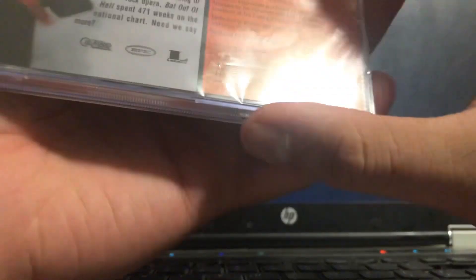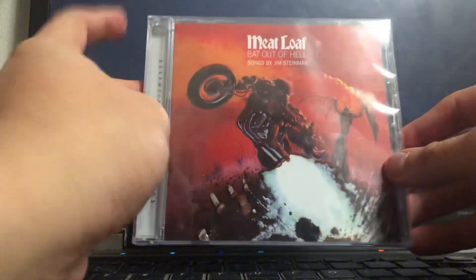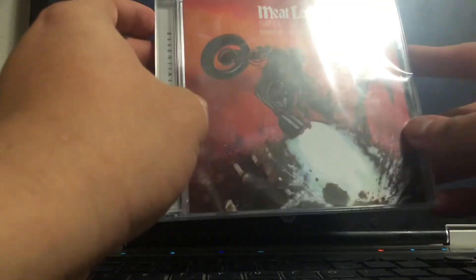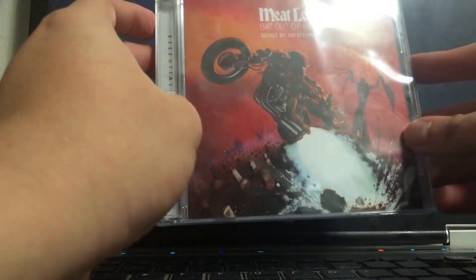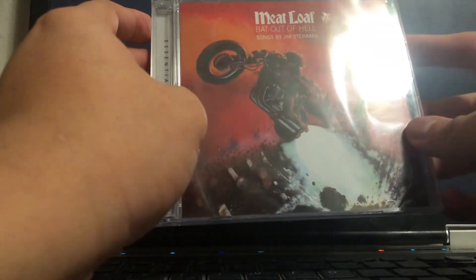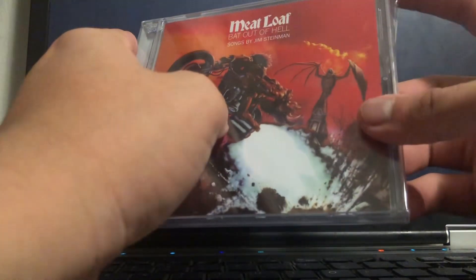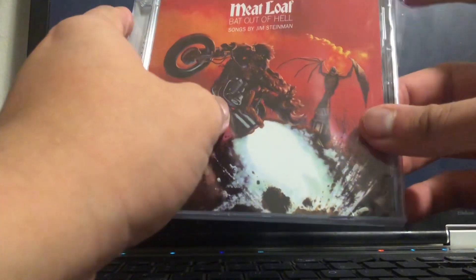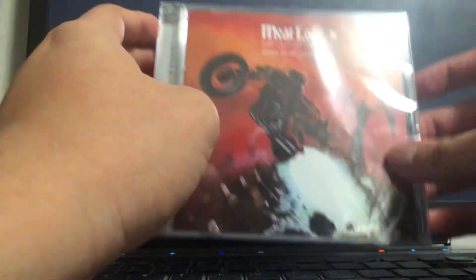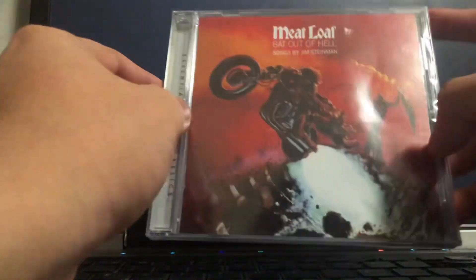This album is pretty cool. I especially like the first song, which has the exact same name as the album itself. I never knew about Meatloaf until I saw the Rocky Horror Picture Show movie and he was in it.